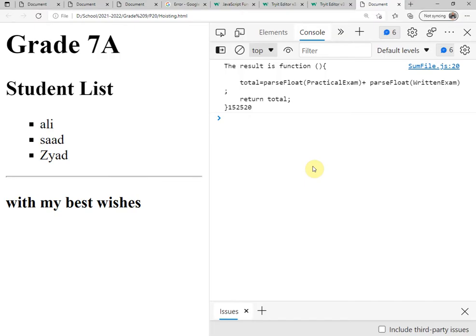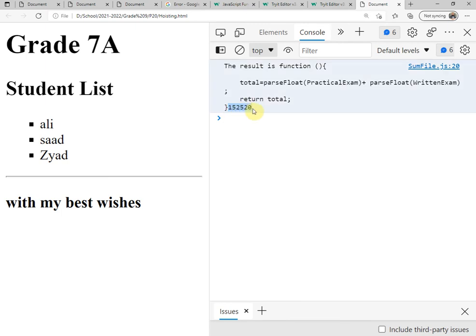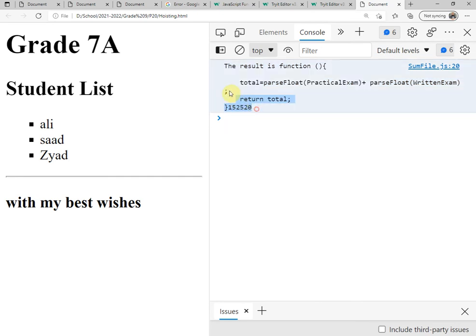Assalamualaikum warahmatullahi wabarakatuh. Welcome my students in the practical assignment 2 part 2. Now we want to solve this problem. Here the result like this: the script of the function concatenate with the numbers of the participation and homework and the quizzes. There is no calculation here, just display a text and make concatenation.